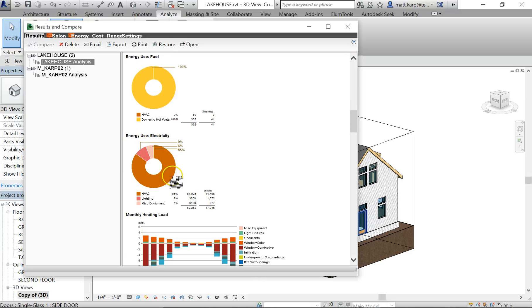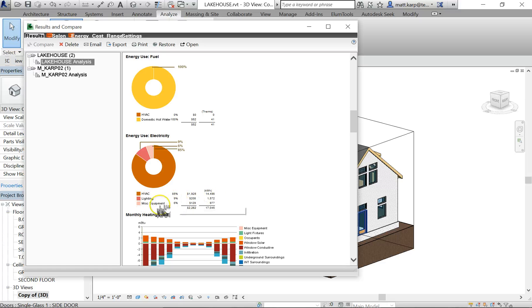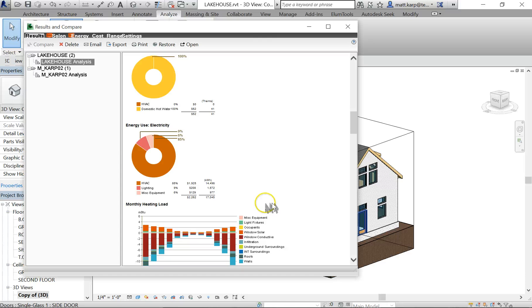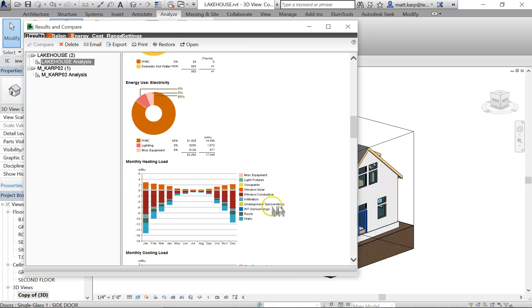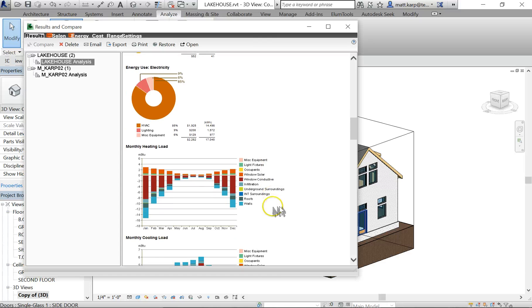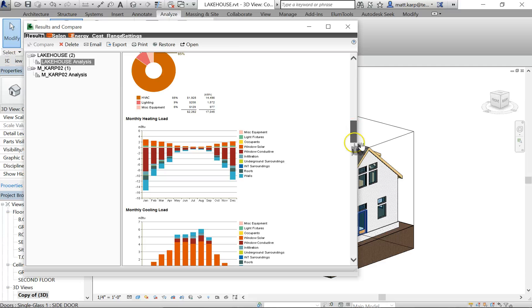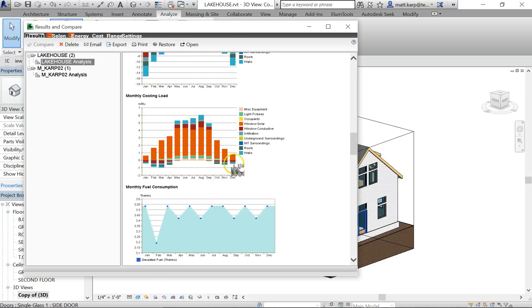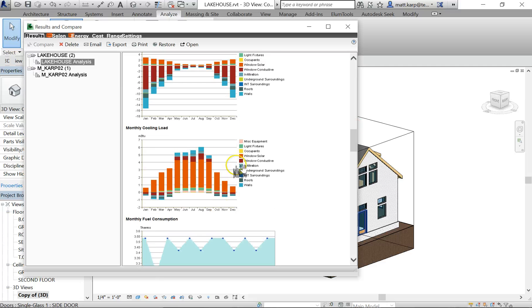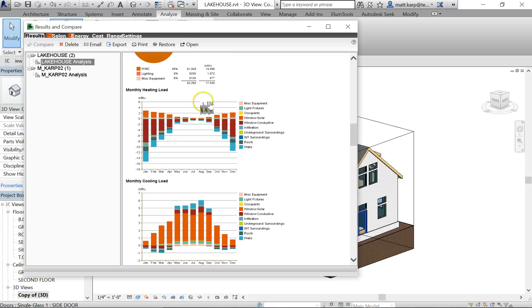Energy use, electricity - it's telling you what it's going to be. Most of it, 85%, is the heating and cooling of the building. 9% is lighting and 6% miscellaneous equipment.